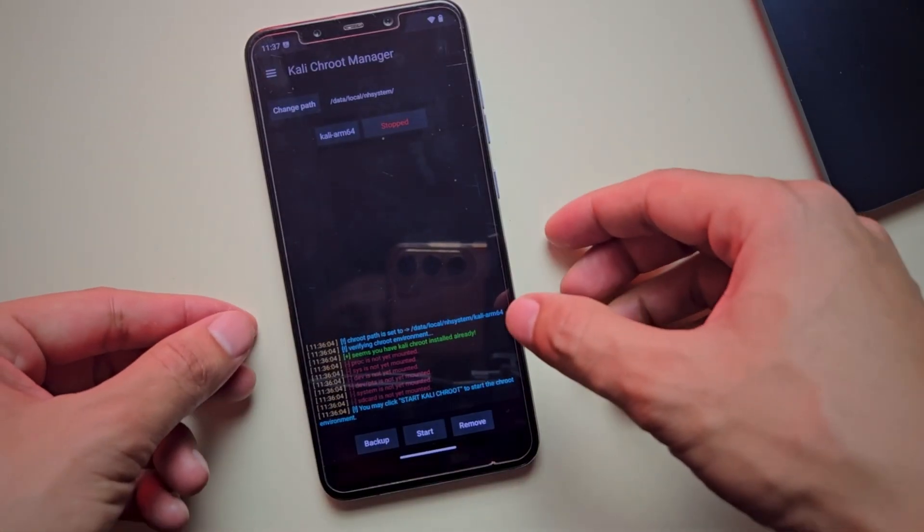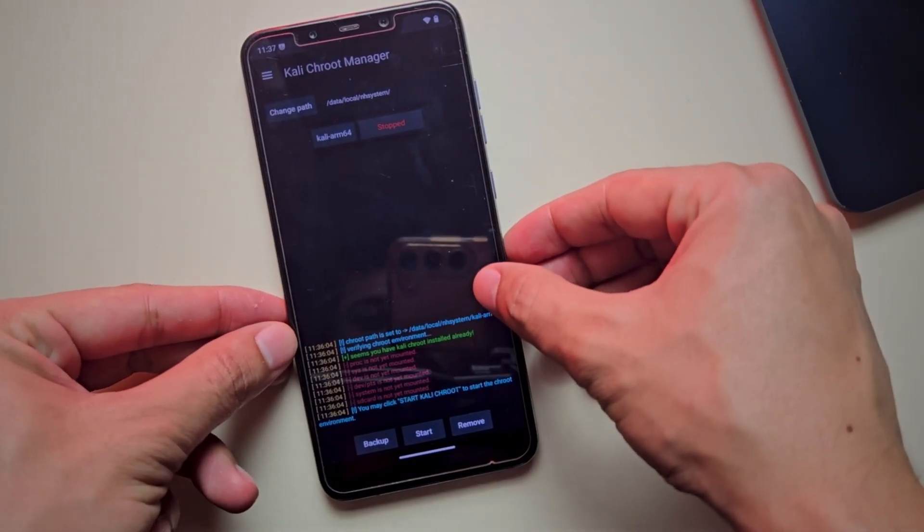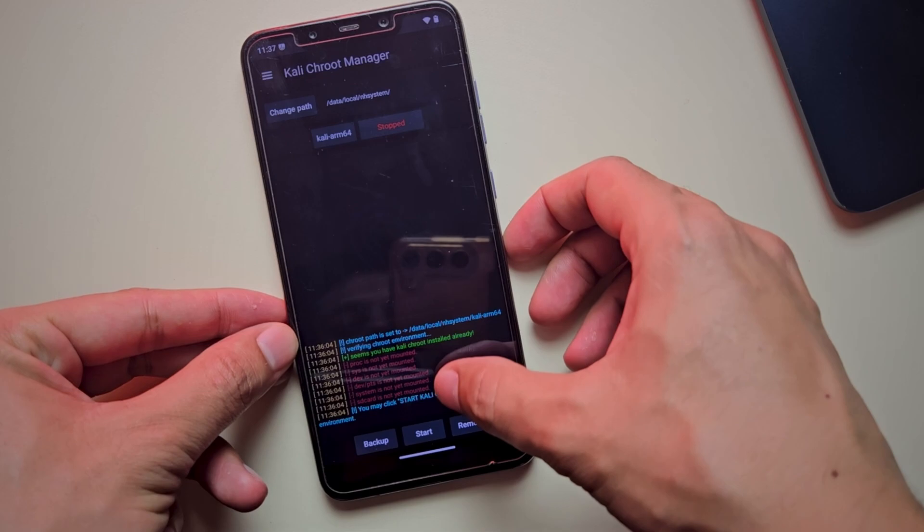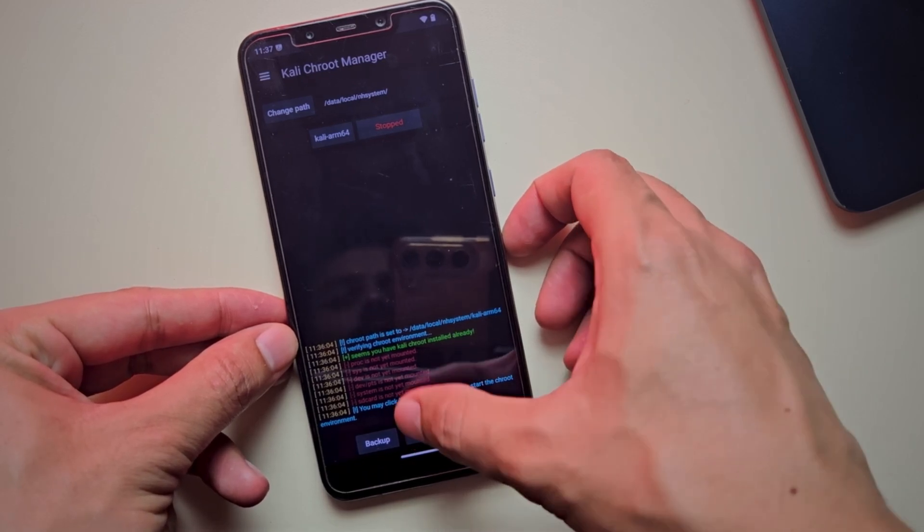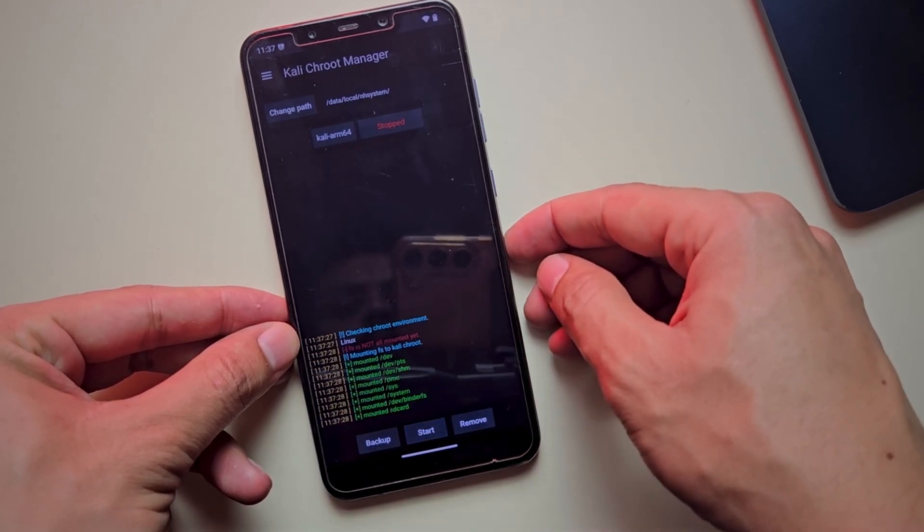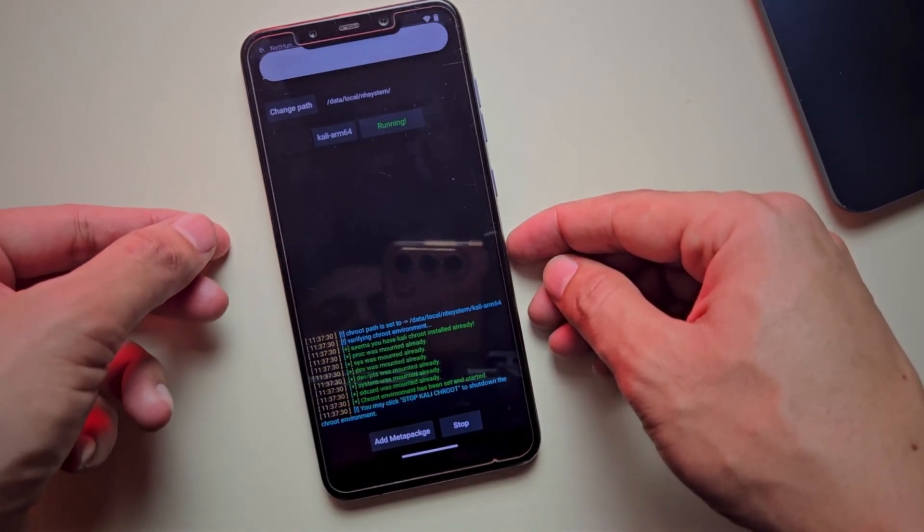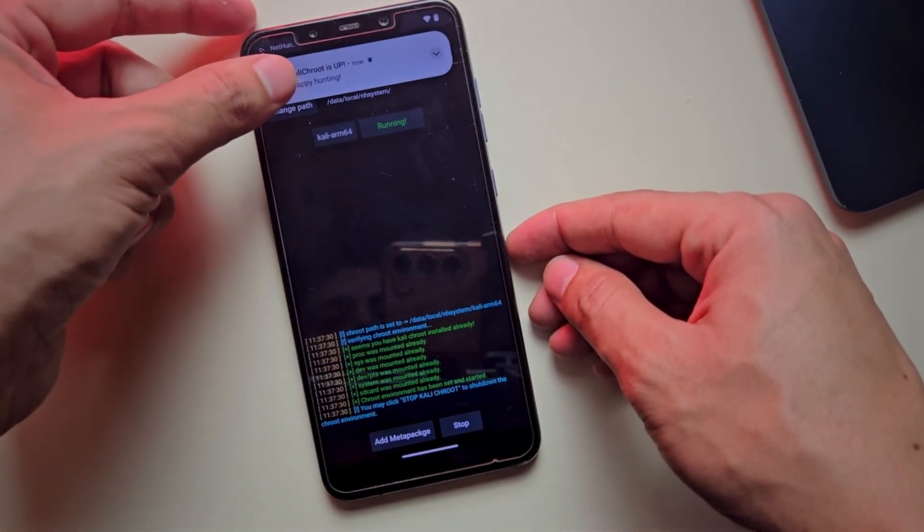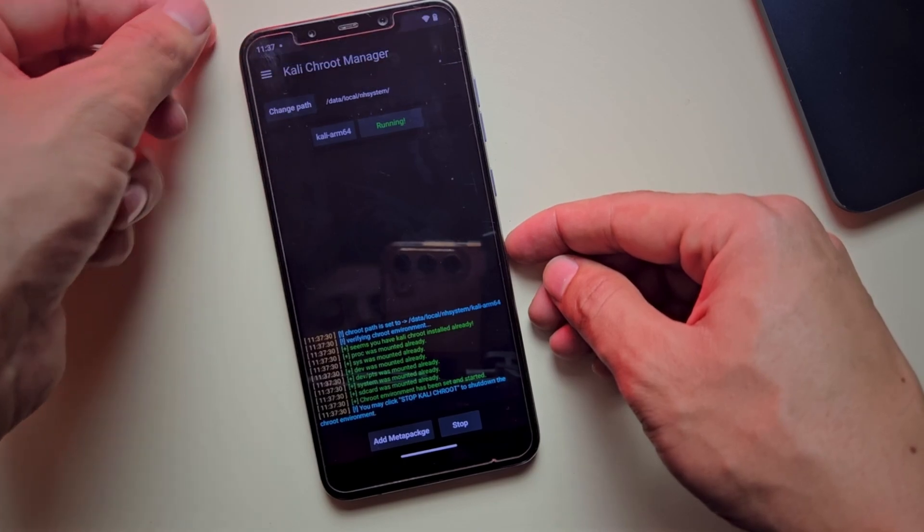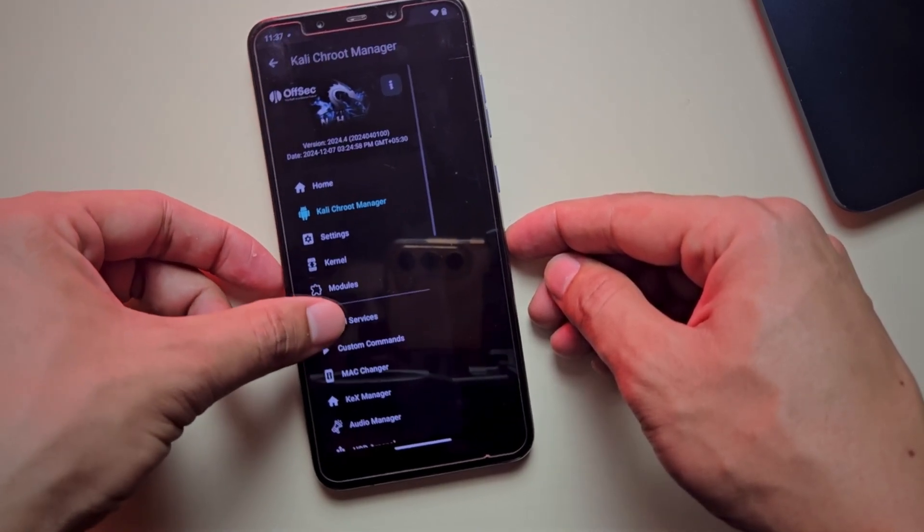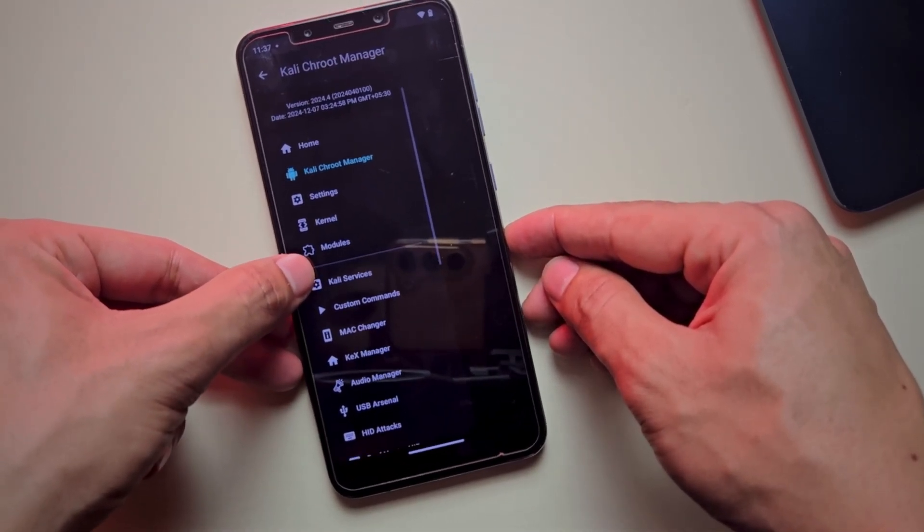Once installed, click the Start button to launch the Chroot Manager. Now you have full access to Kali Linux and all its features. And that's how you install Kali Linux with root access on an Android phone.